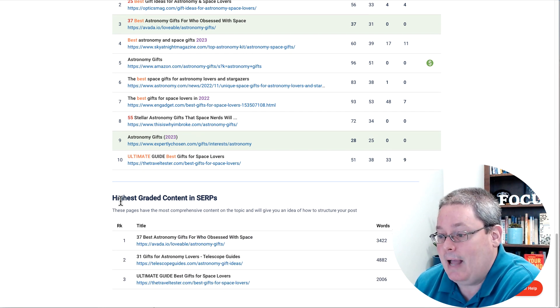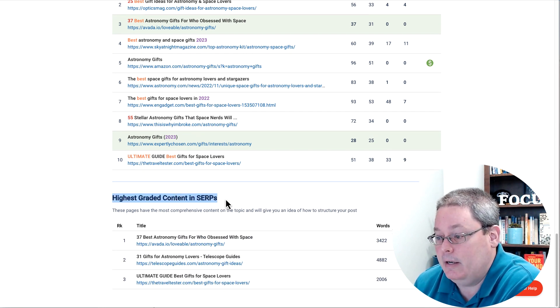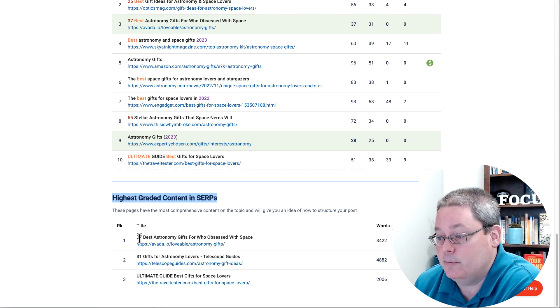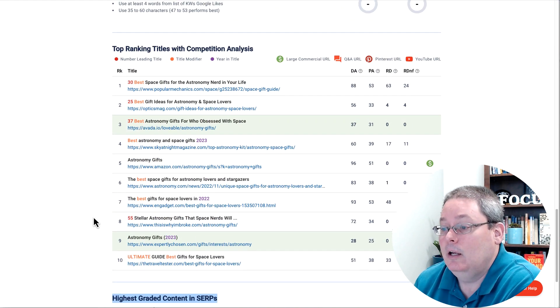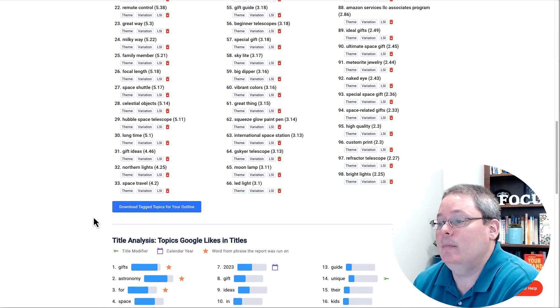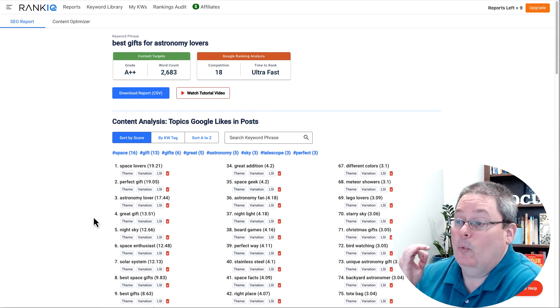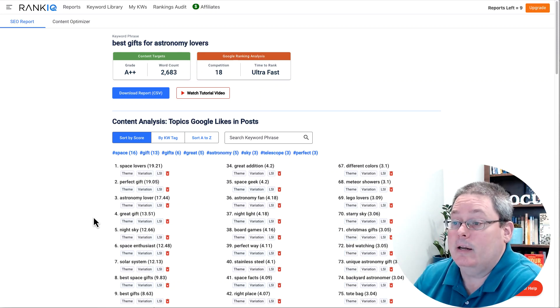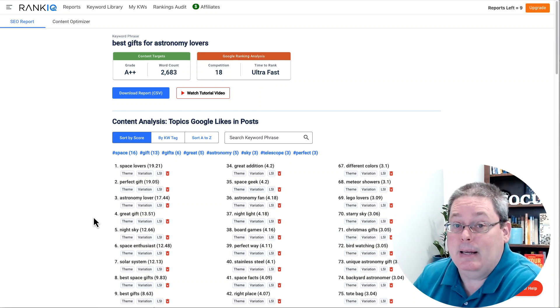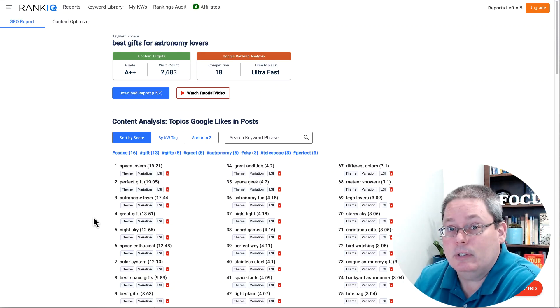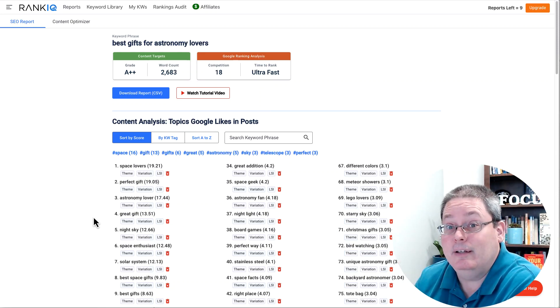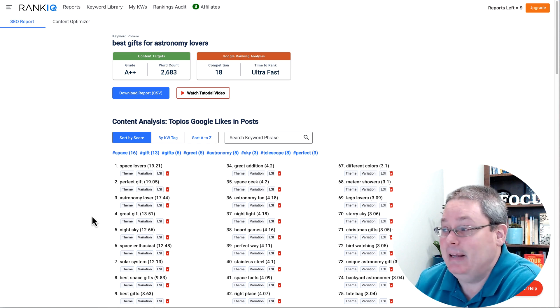And of course, down here, you can see the highest graded content in the SERPs: 37, 31. We have those numbers again, which brought me to the idea of we are talking about space. Universeunriddle.com is all about space.